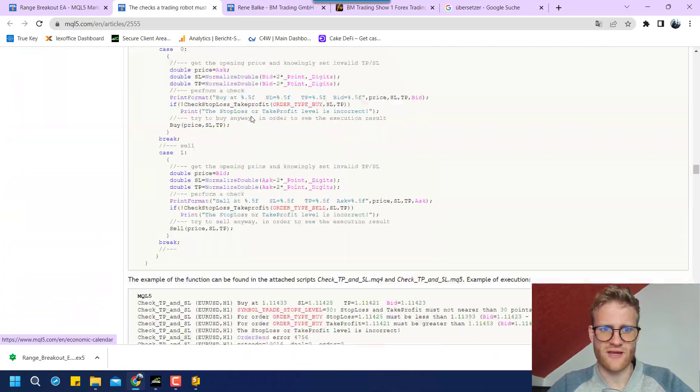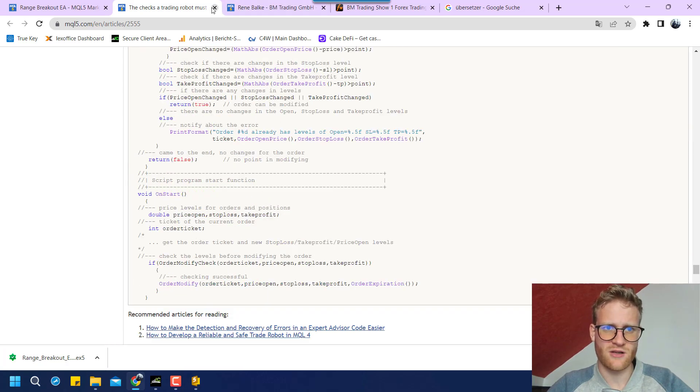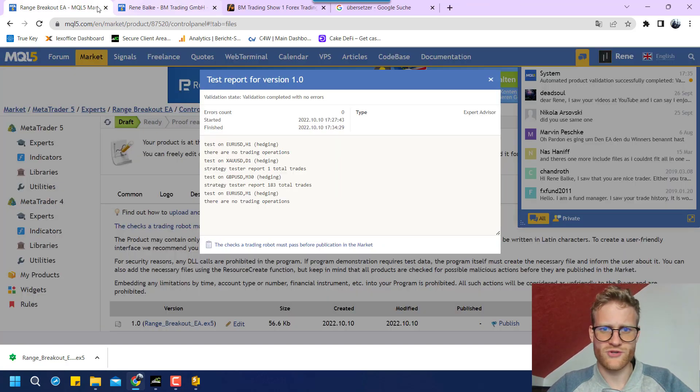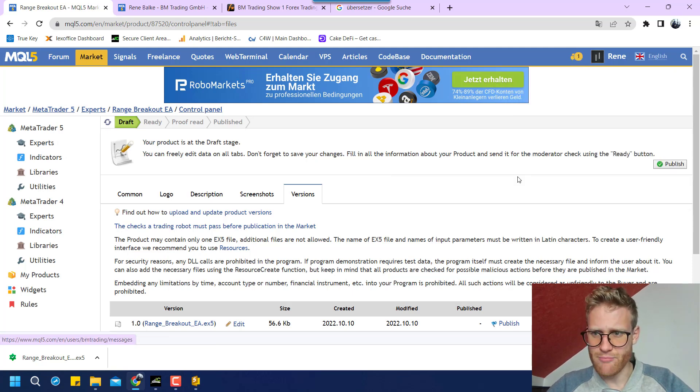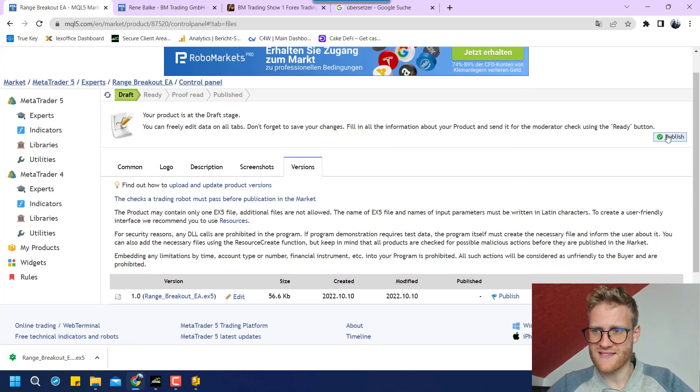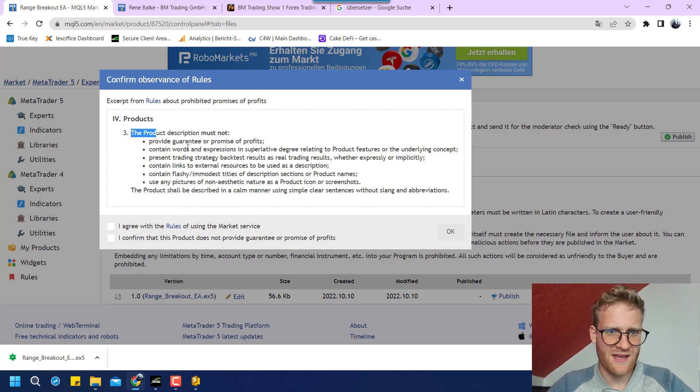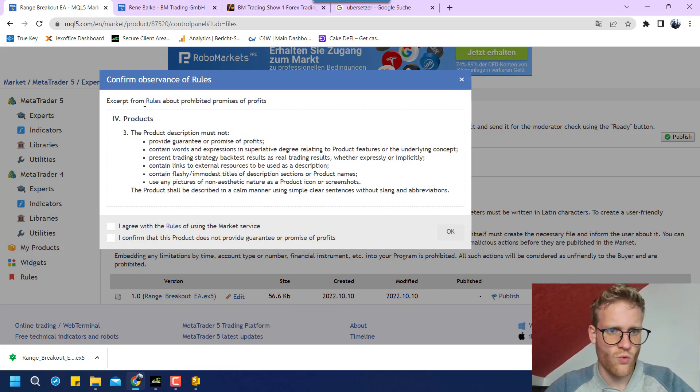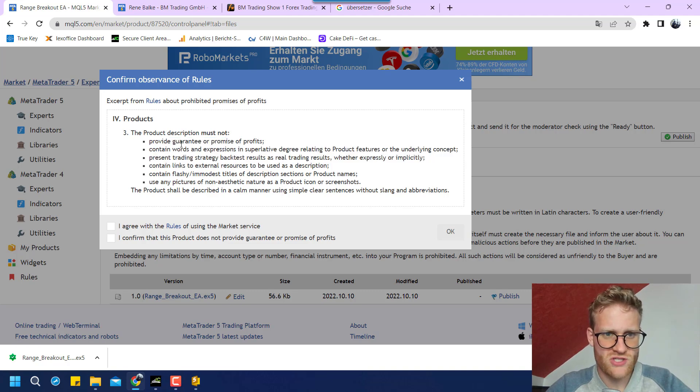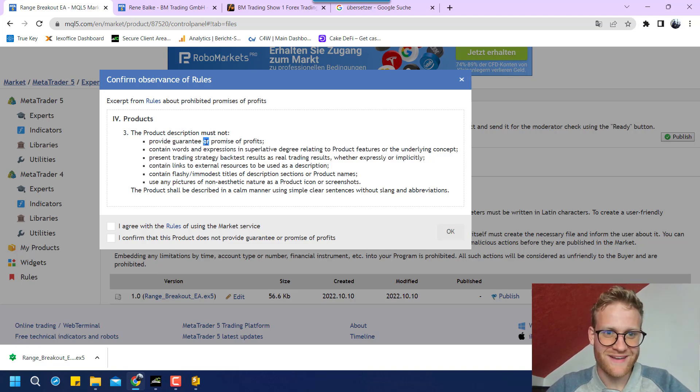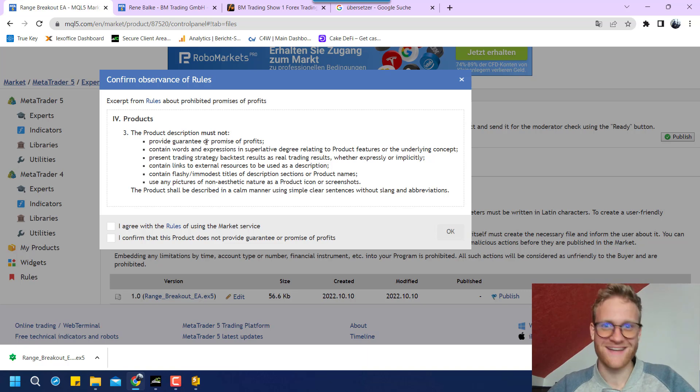Here you can see there's also like a long article of what you can do to make your program pass the test. But since I passed all my tests now, I think I can click on publish here.